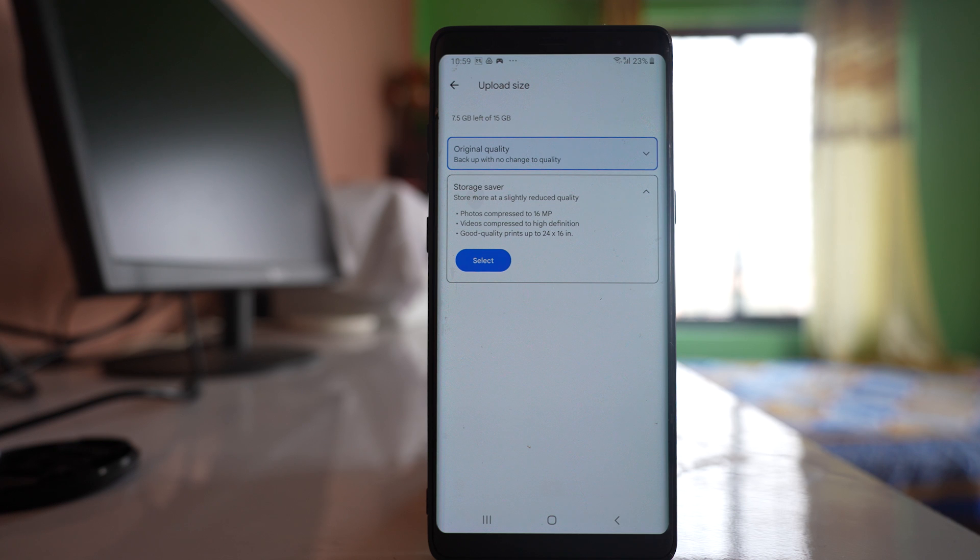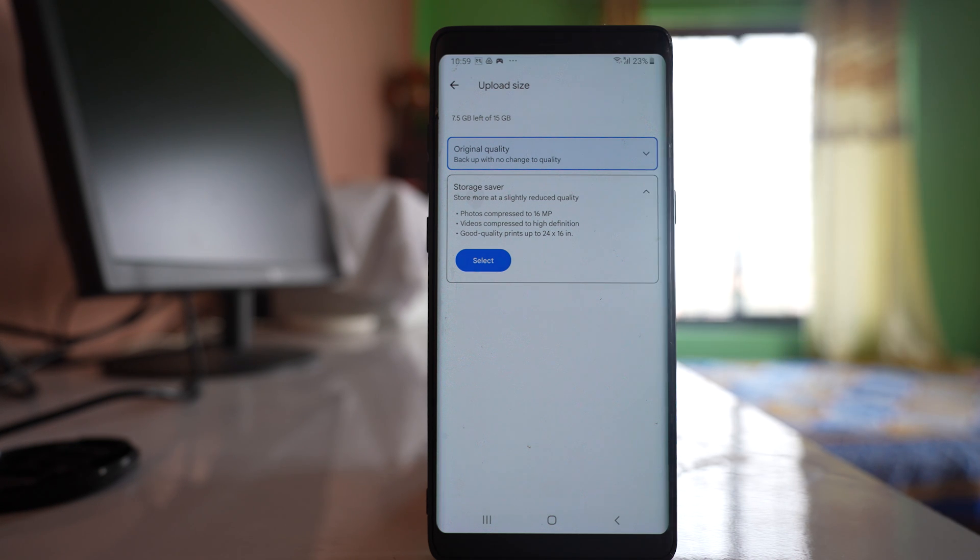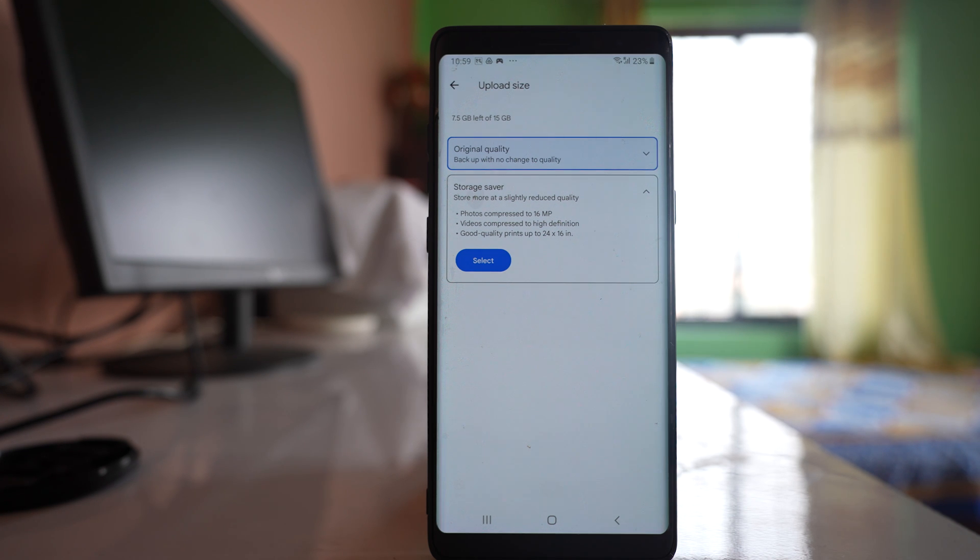So depending upon the space that you have in your Google Drive account, you have to select this option. Remember all of the photos that you upload in Google Photos will be backed up and saved to the Google Drive account.